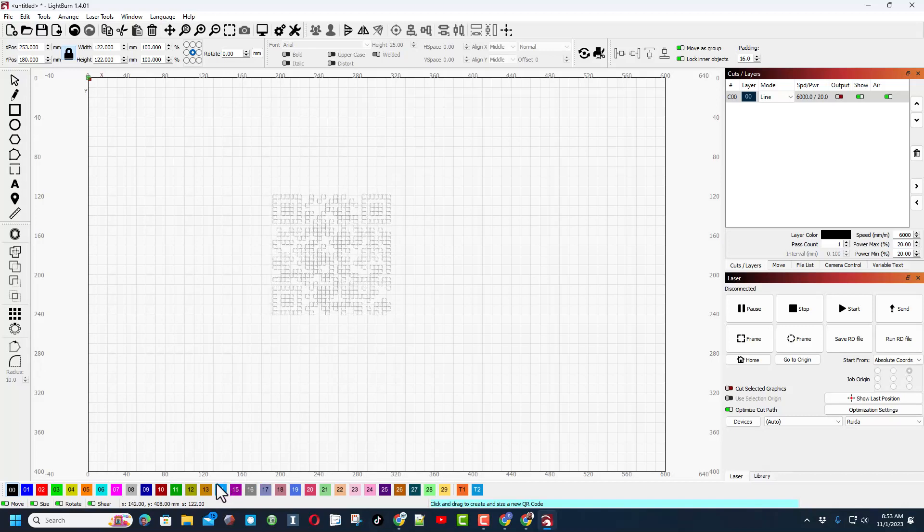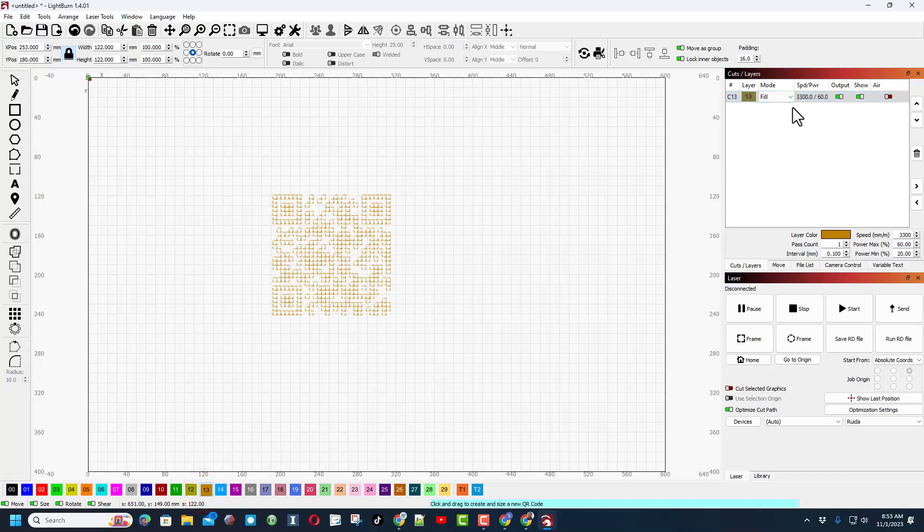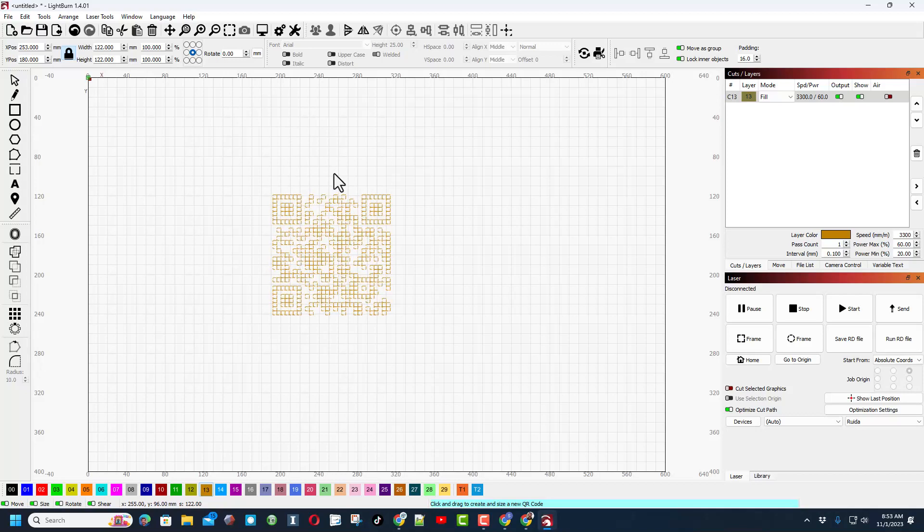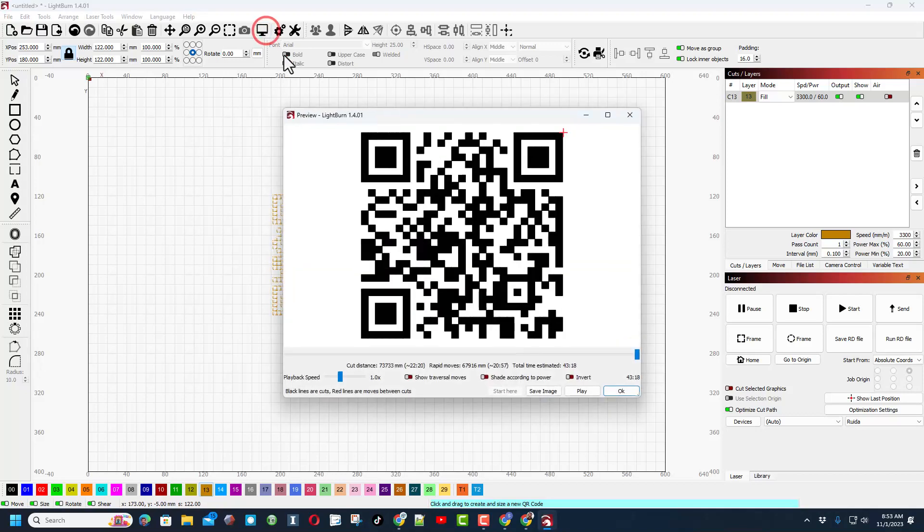When I pick one of my settings that has fill, you can see this one is set for fill. But it doesn't show up filled until I click the preview button. Bingo, there's my awesome QR code.